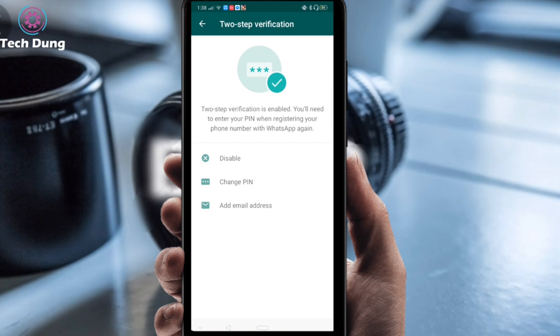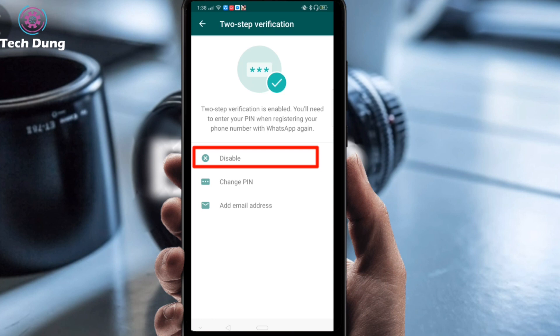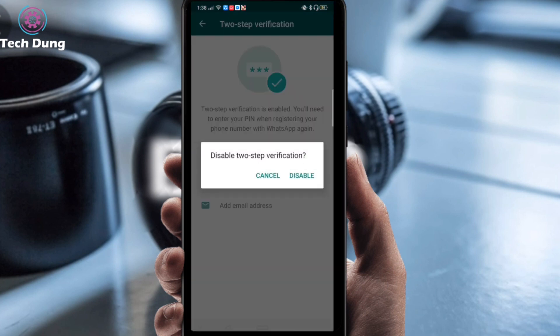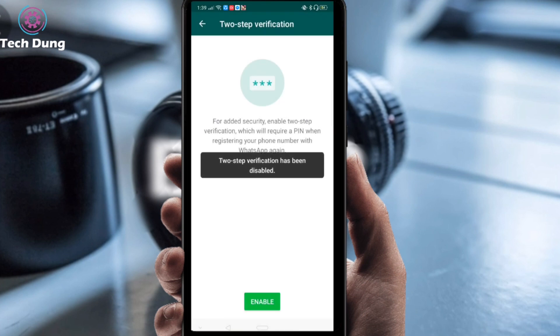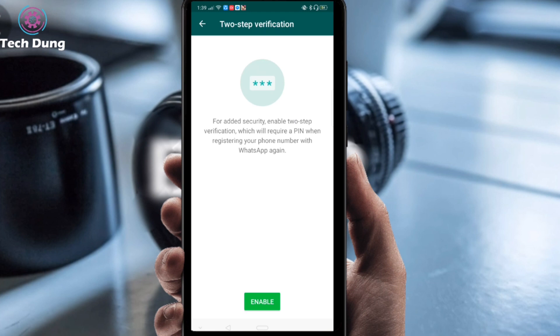Right now my verification is already enabled, so I am going to disable it first and then show you how to enable it. Just click on Disable. Next you can see the interface you will get when you come here for the first time.